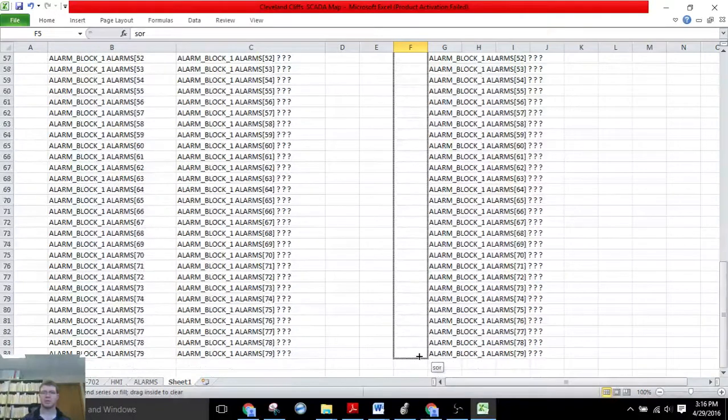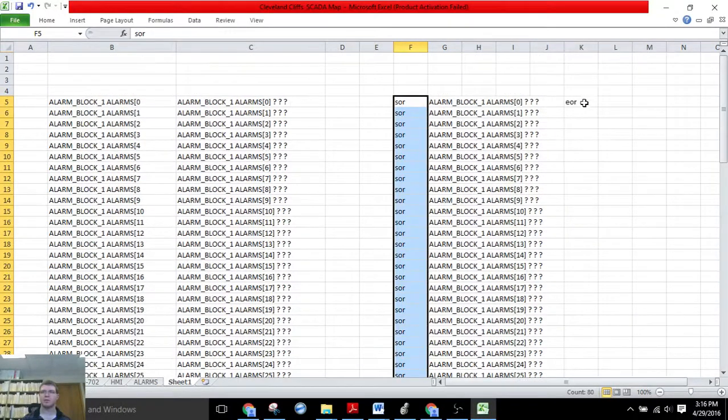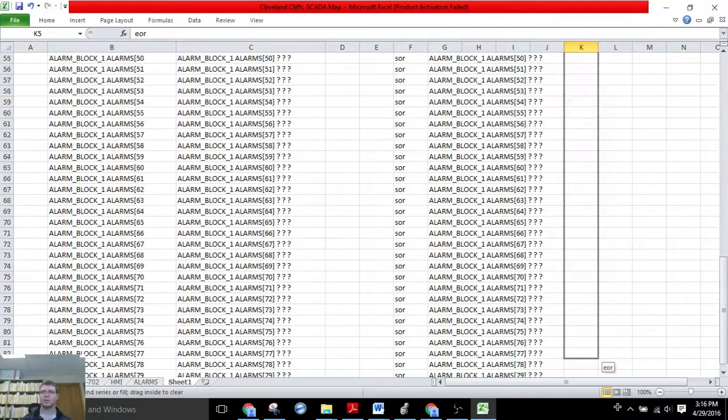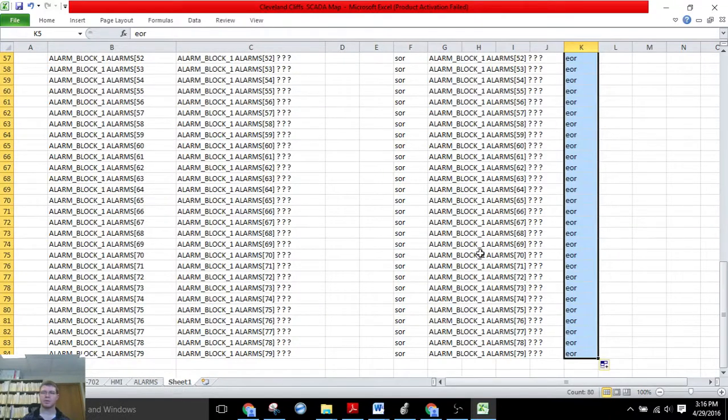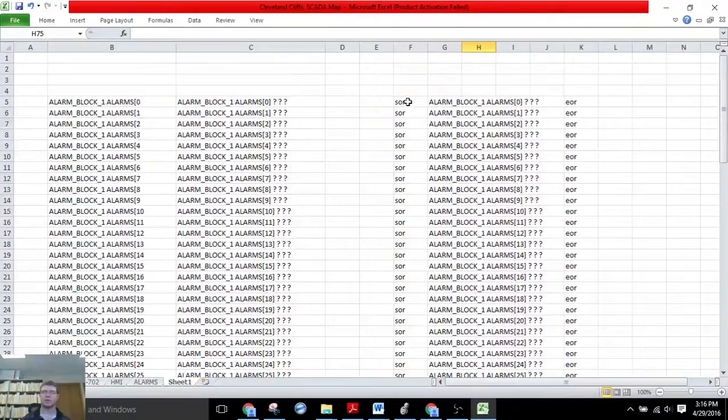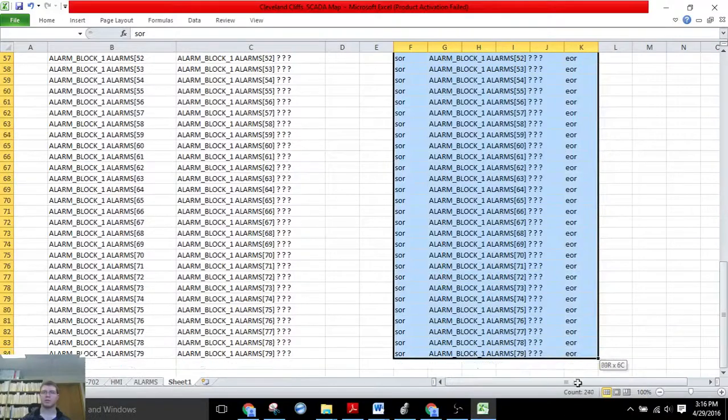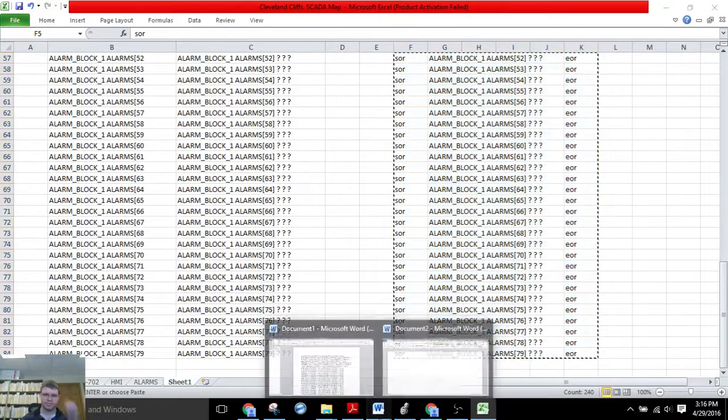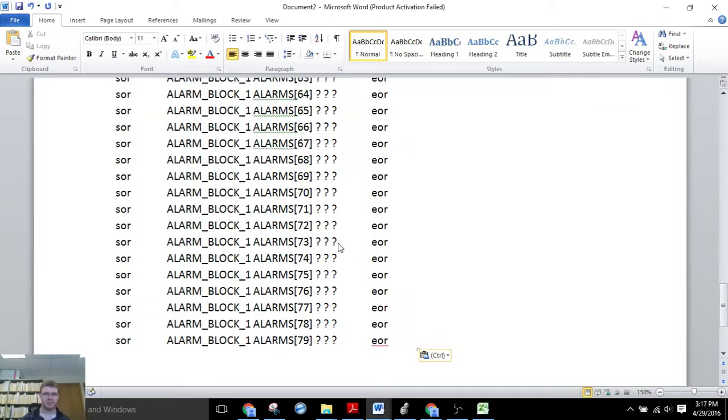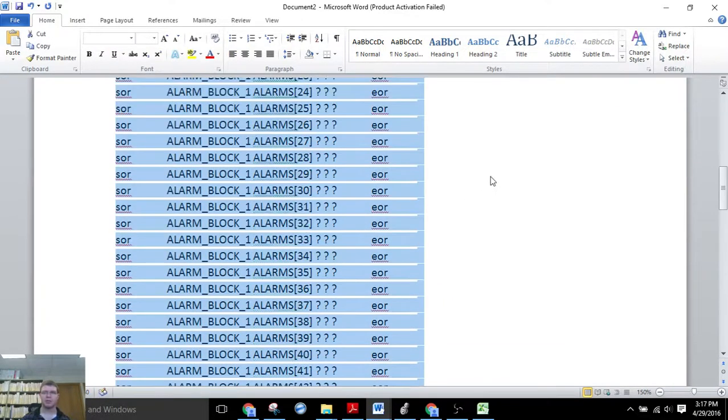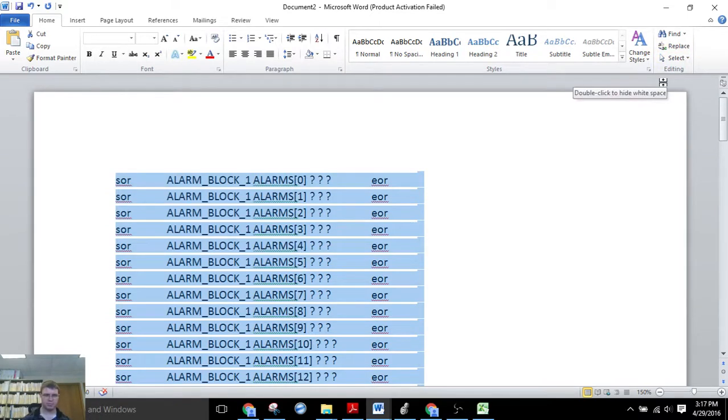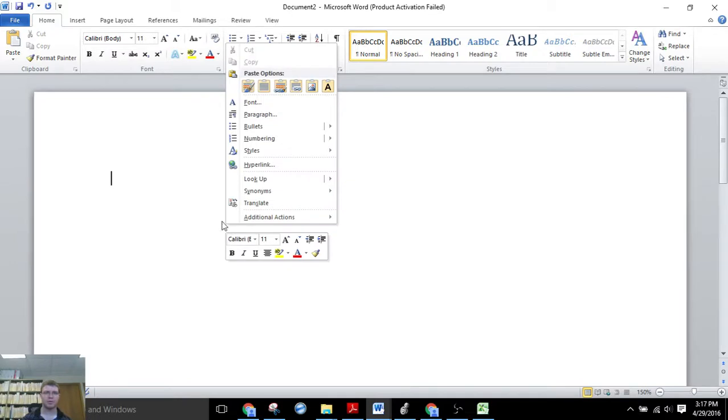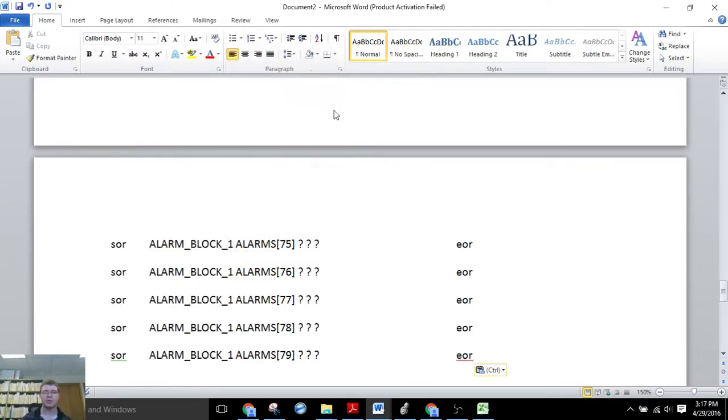And drag that all the way down. Drag this all the way down. Okay. So now we'll copy all of this into a blank Word document. See there? So we need to format it correctly. Oops, sorry, you have to paste just the text only.